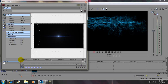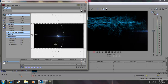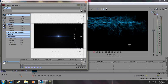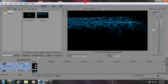Grab your cursor and drag it to the end right there. Now come back here and drag the box all the way to the right. Then exit out.